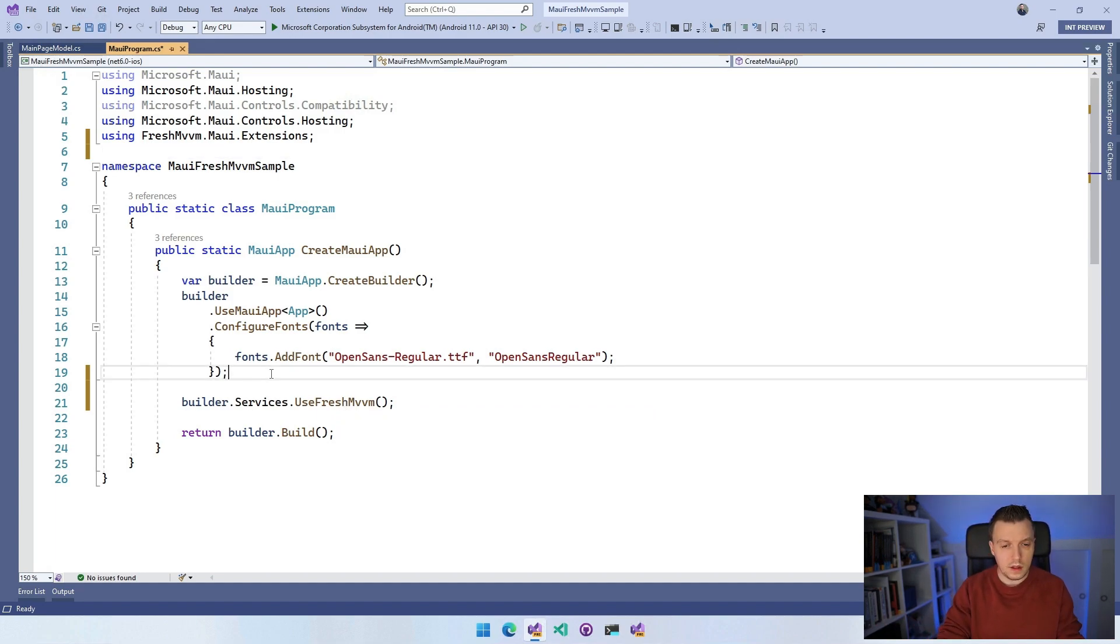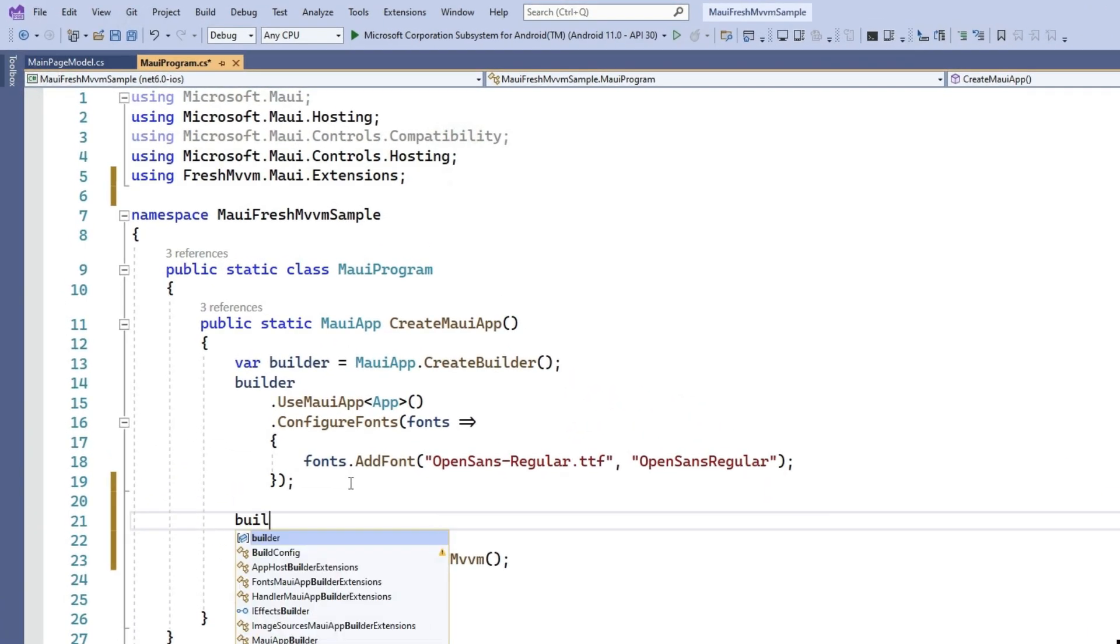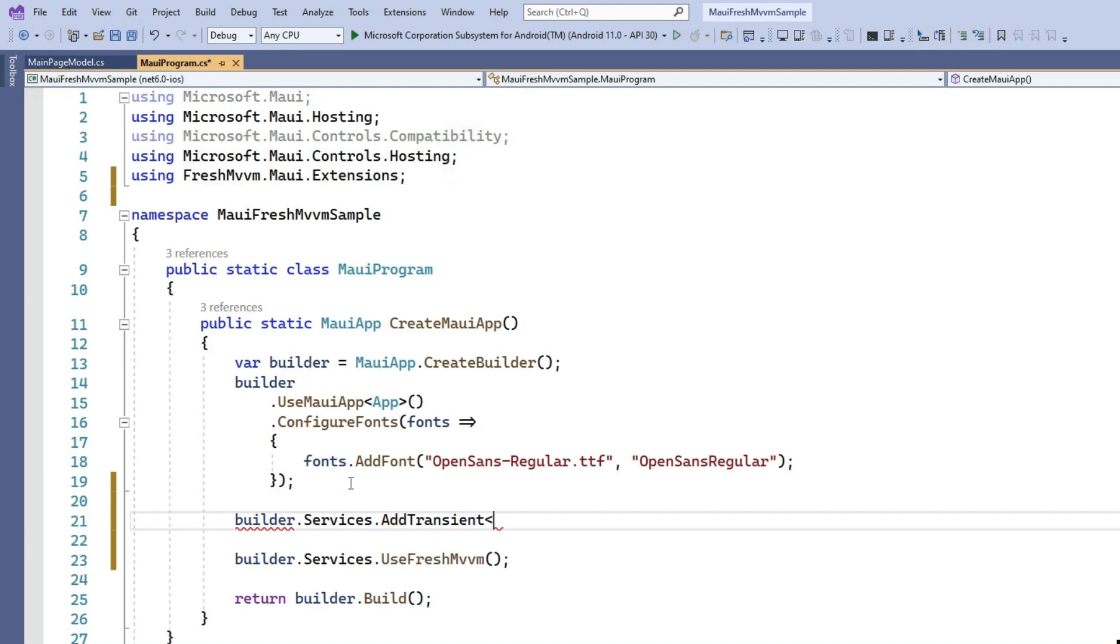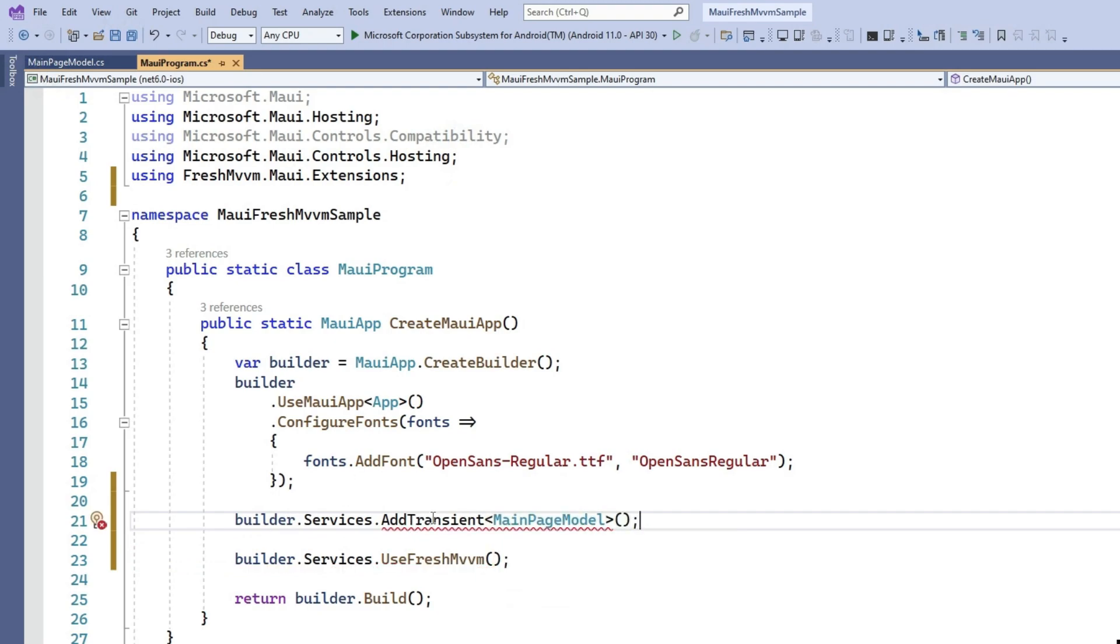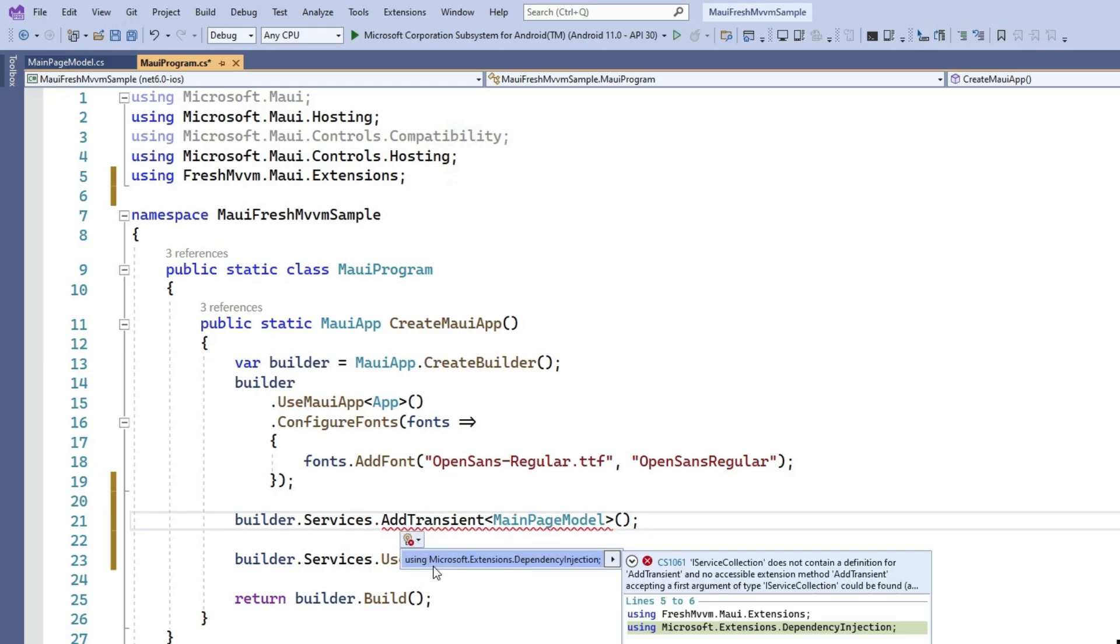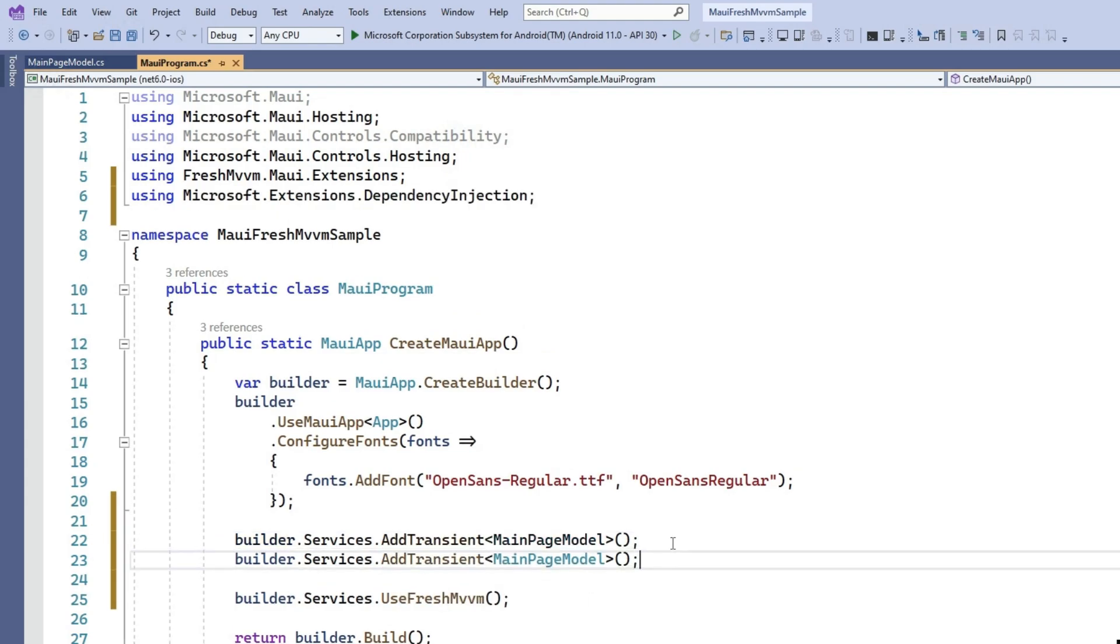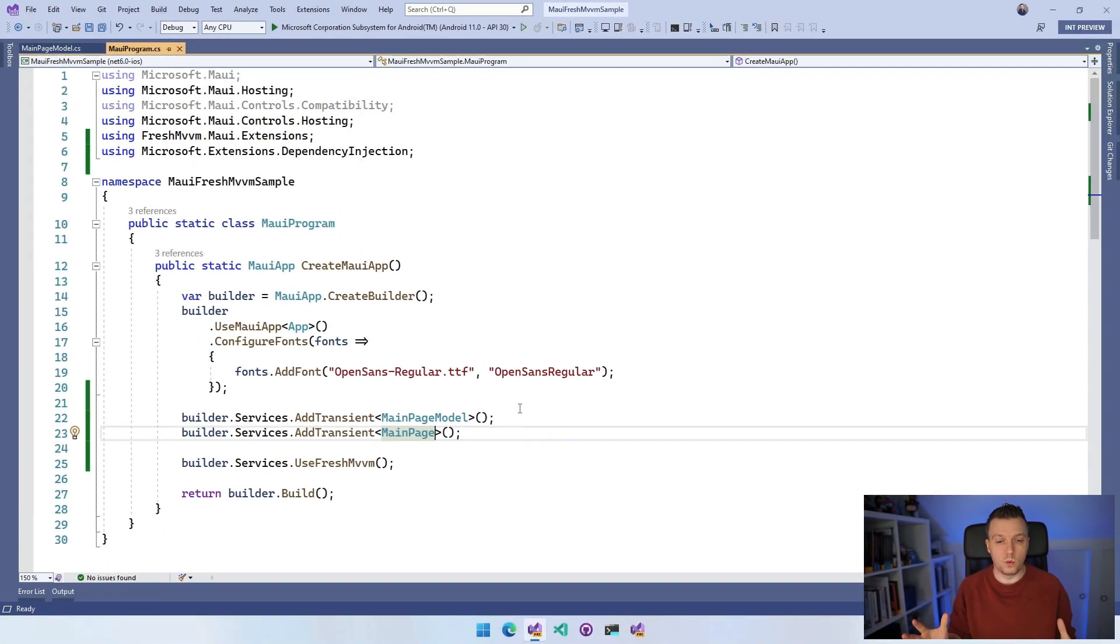Now let's wire up our pages. I'm going to do builder.services.add and you have to specify the lifecycle here. I'm going to make this transient and add the MainPageModel. I need to add using Microsoft.Extensions.DependencyInjection. Now we also need to do the page. Now we have all the ingredients to run this application and see that it works.